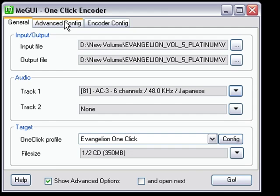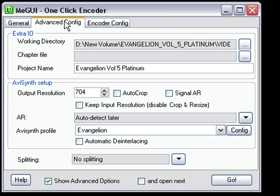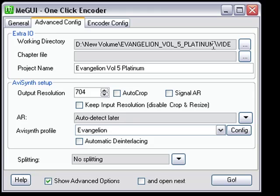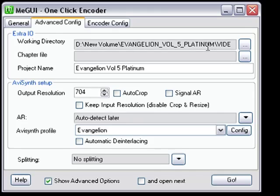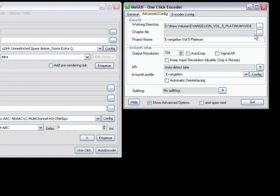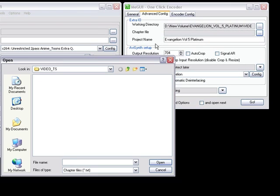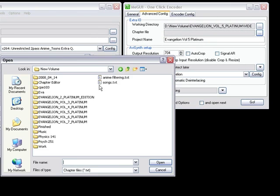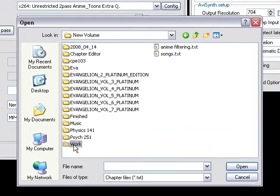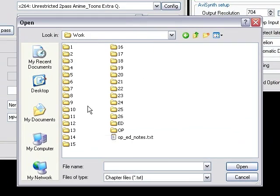I'm going to open up a separate chapter file I have stored away for this. Give me one second here. I'm going to change the name of the project, which is also the resulting file name upon completion of all encodes and muxing and everything. Let me type that out.